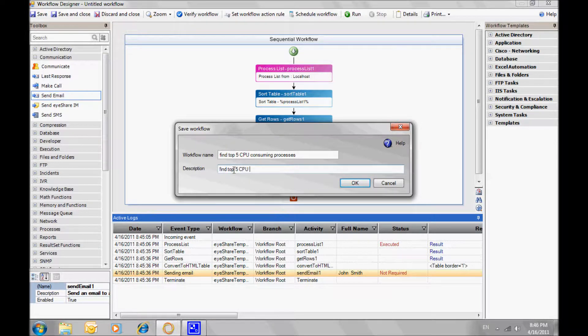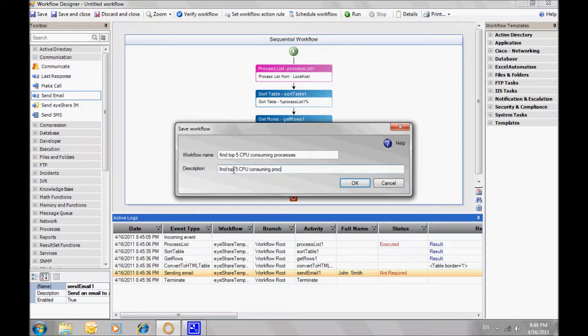You could also use a scheduling mechanism in order to run this at a pre-defined interval.